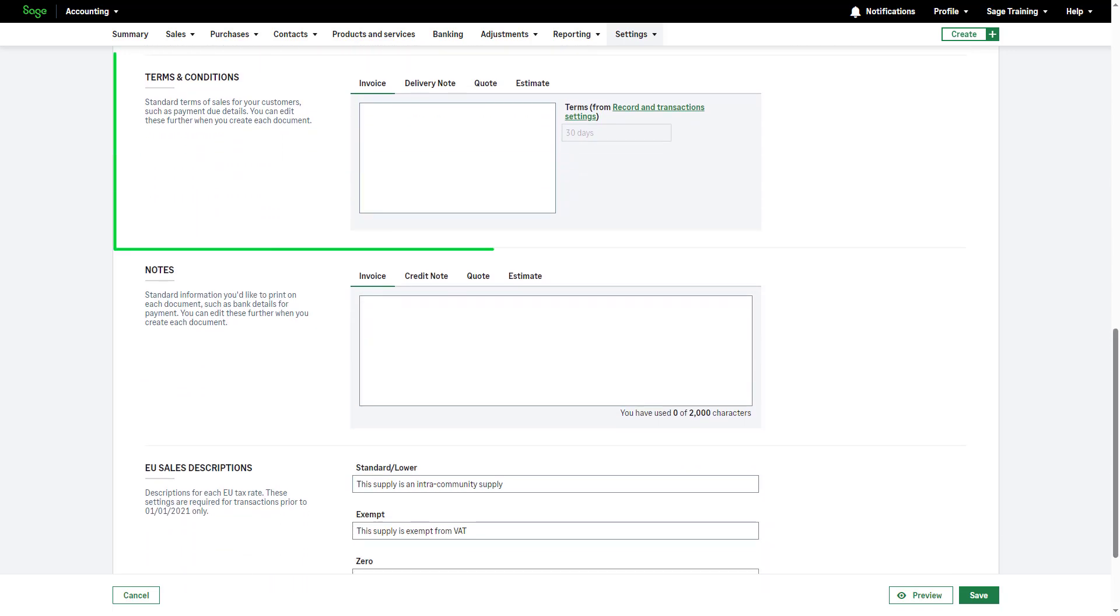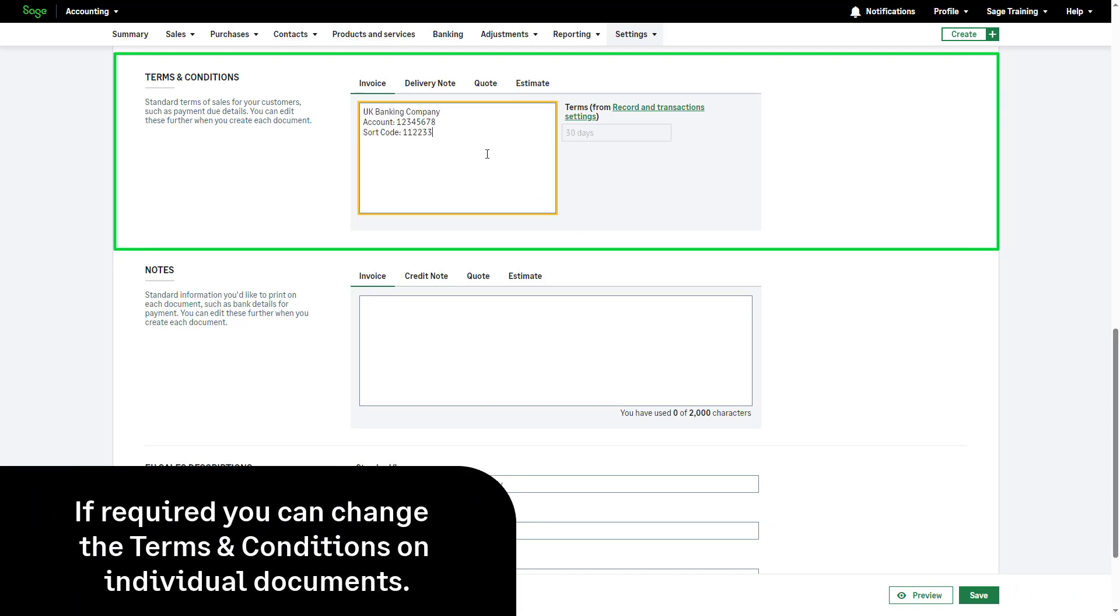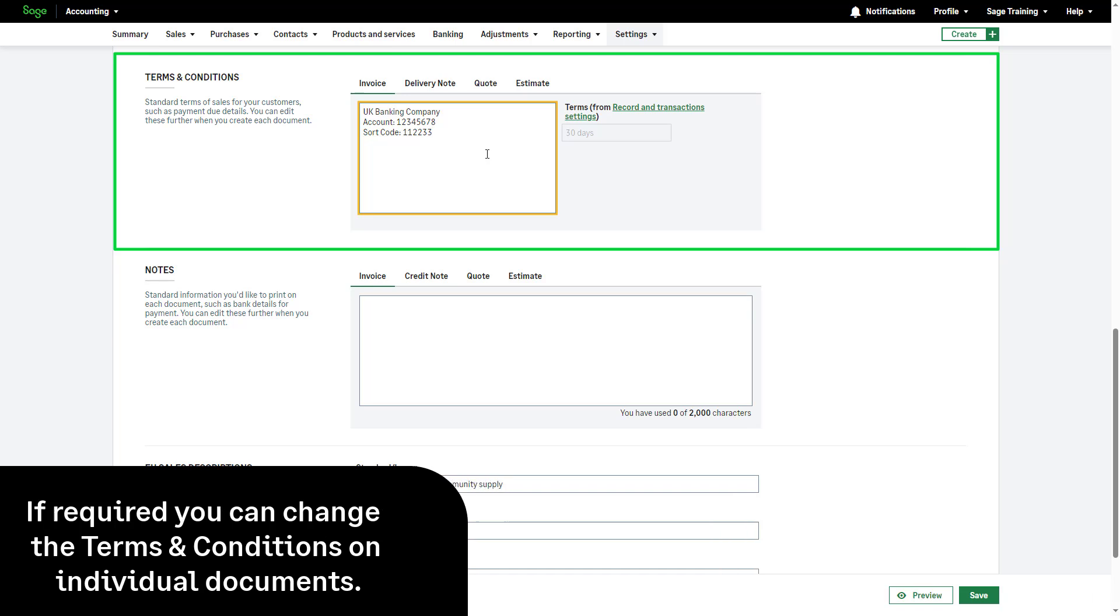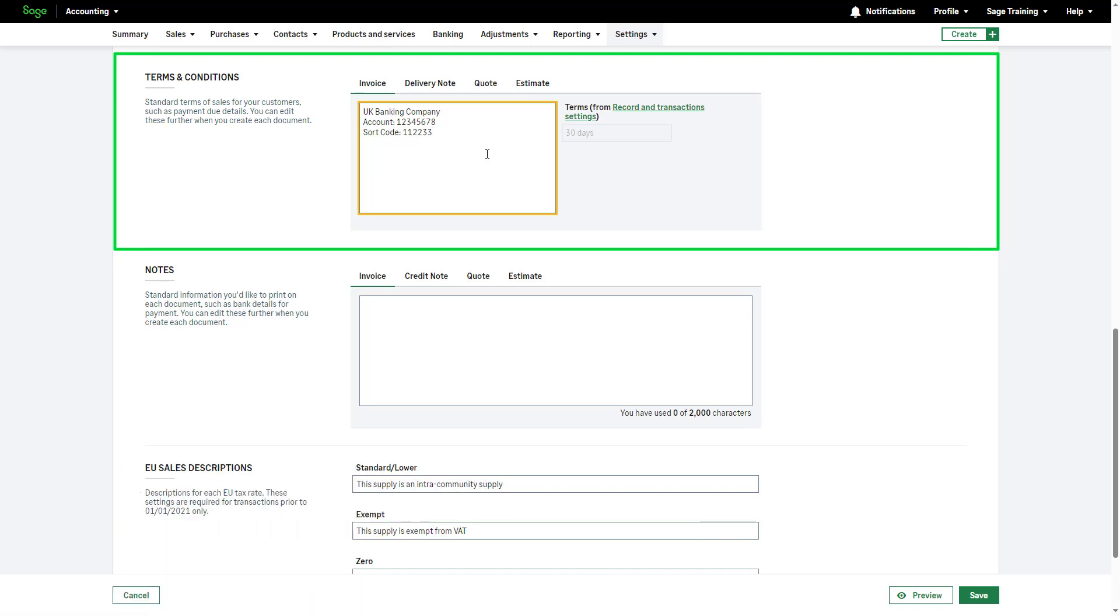Specify your sales terms and conditions such as payment bank details. If required, you can change the terms and conditions on individual documents when you create them. Don't forget to complete this for each document type you plan to use by clicking on the relevant tabs here.